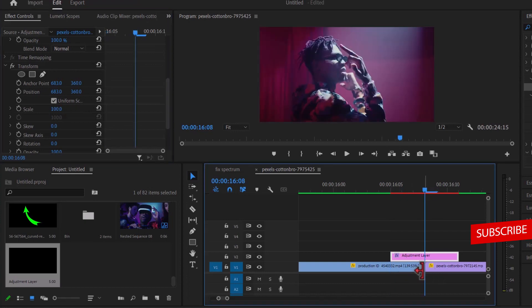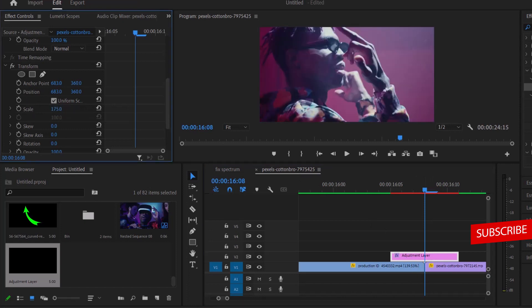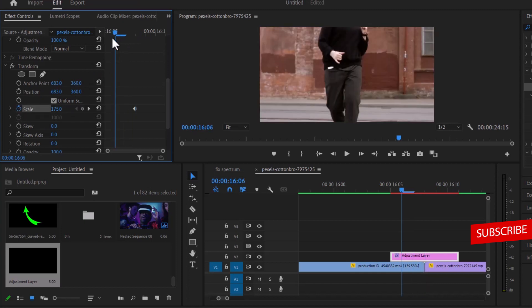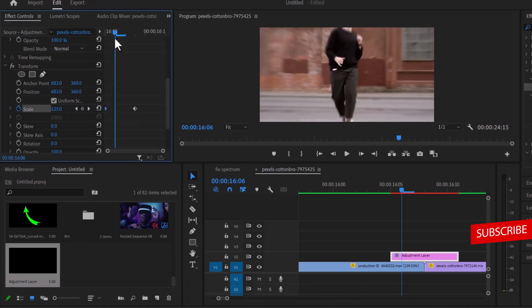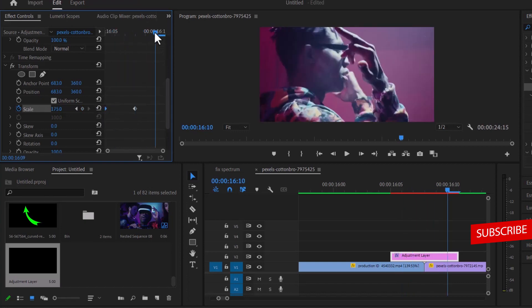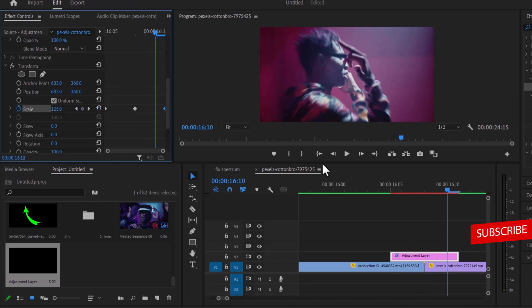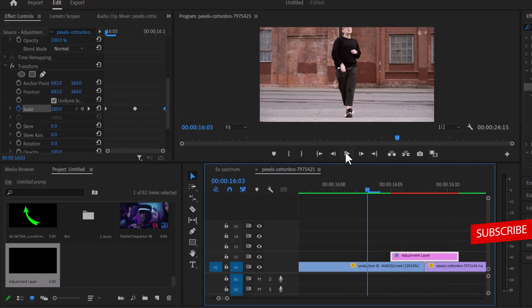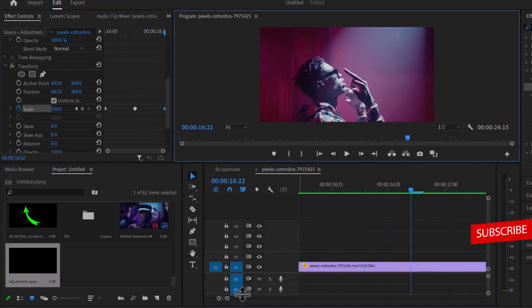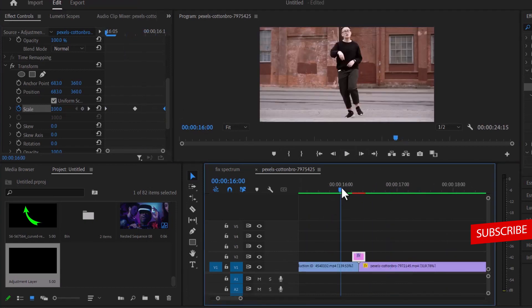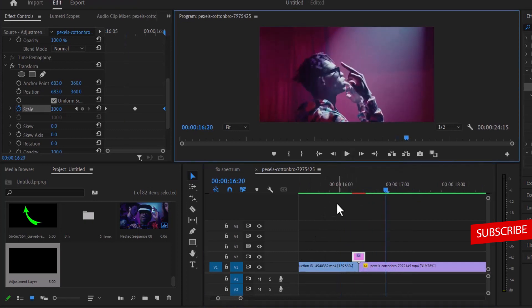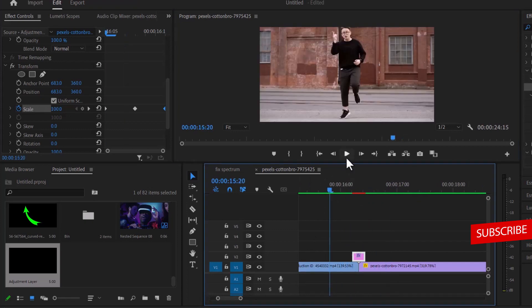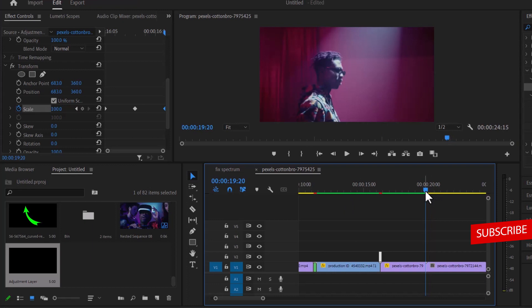Move over to the middle of this adjustment layer or the middle of these two clips. At this point, set your scale to 175. You can make it as high as 300. Toggle animation right next to scale. Move to the beginning and hit this reset button so that it can go back to 100. Move over to the end and reset it once more to return it back to zero. If I go back to the beginning and hit play, you can see that transition that we have created.